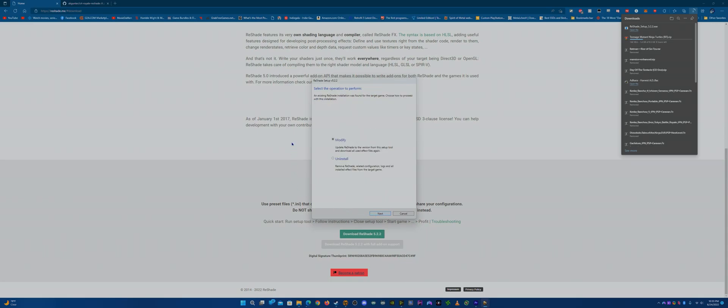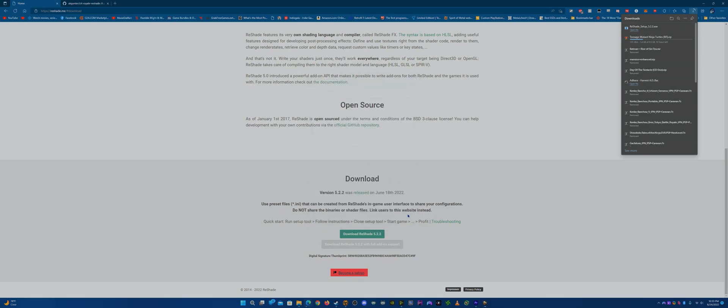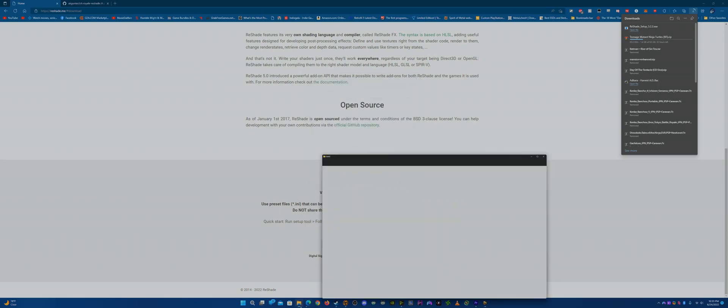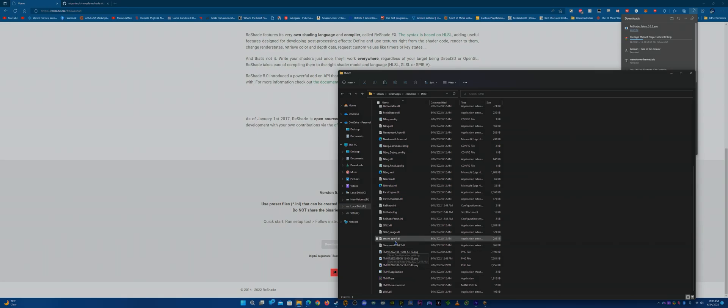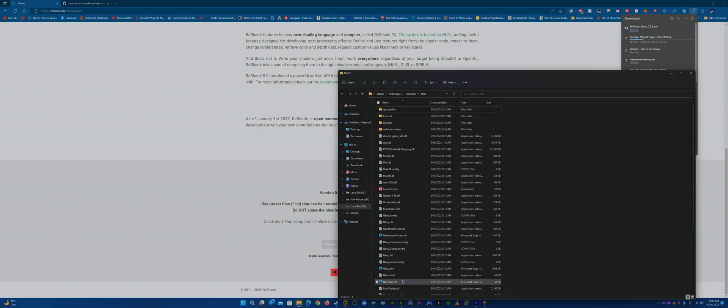It's going to install. After that, keep everything where it is — you don't have to uncheck or check anything else. Just continue until that's done.